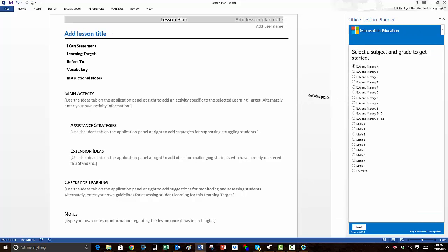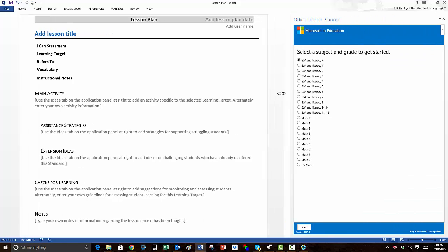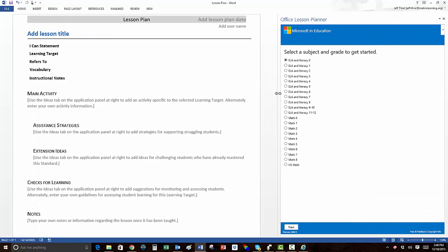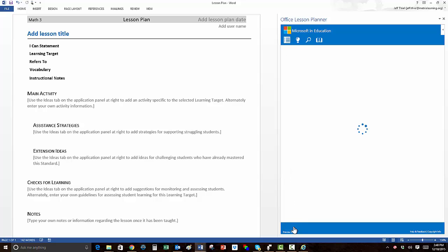To create your first lesson plan, just follow the steps in the Office Lesson Planner tool. First, select a subject and grade level, and click on the Next button.